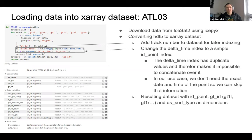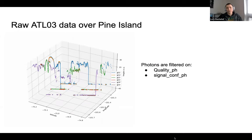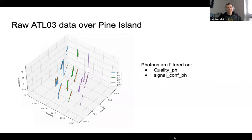Here's a 3D plot of the data over Pine Island. I did a simple filtering over the quality flag and signal confidence to get a quick view of what it looks like.